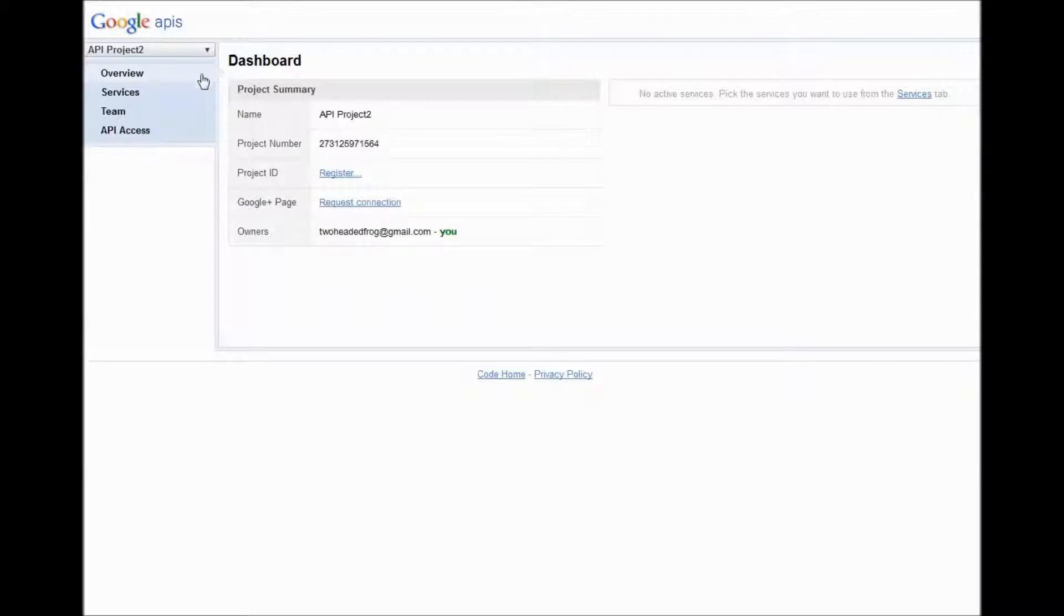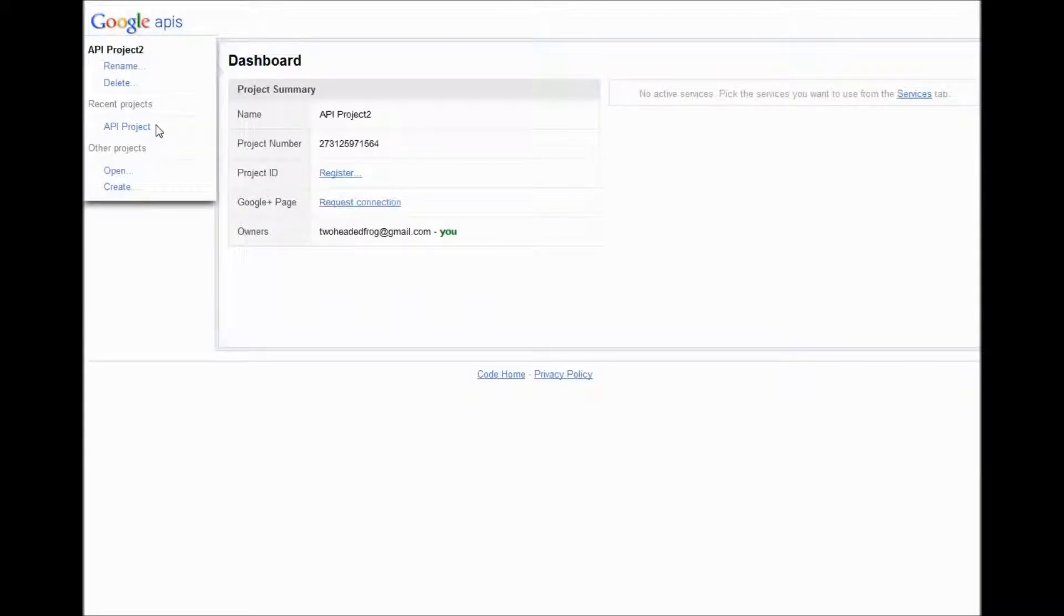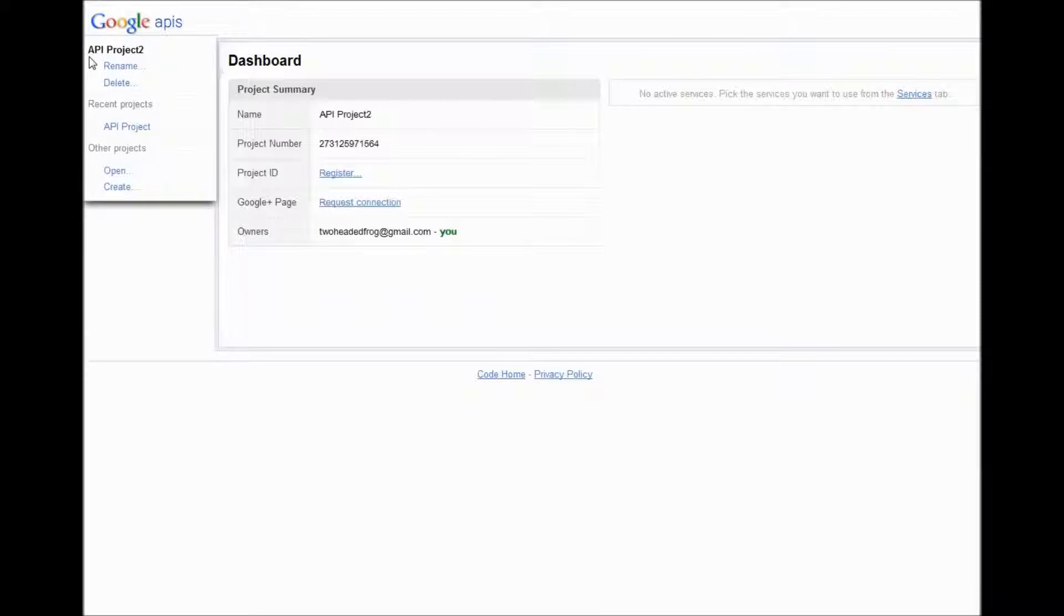Then you come in over here and you can click create project. I just created this project, API Project 2.